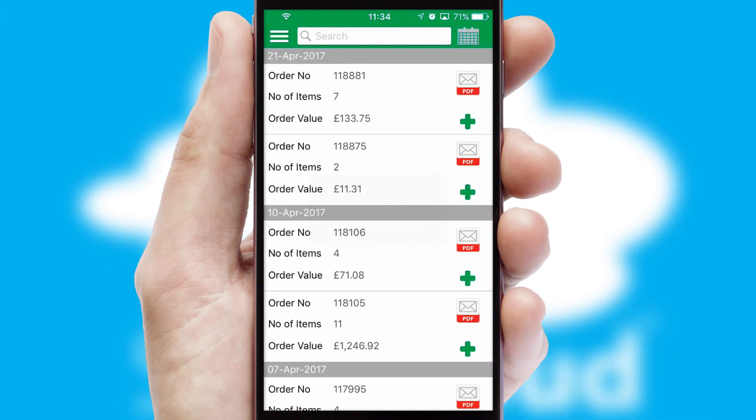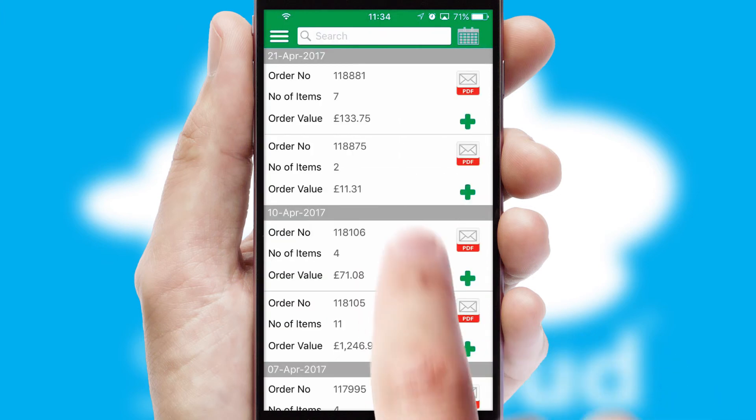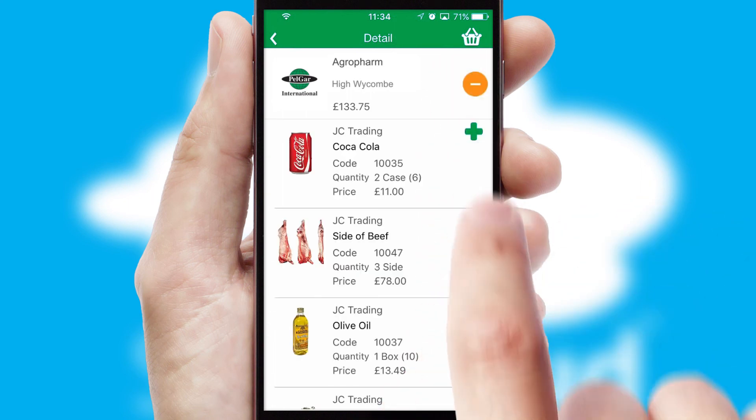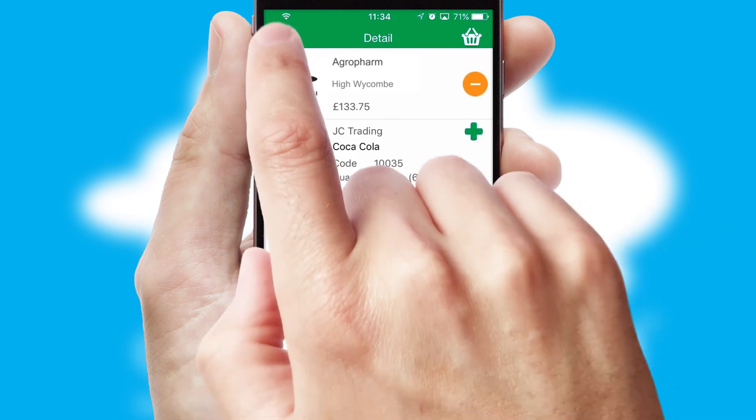A full and complete order history is available in the app and for time-saving purposes, you can even reorder from previous ones.